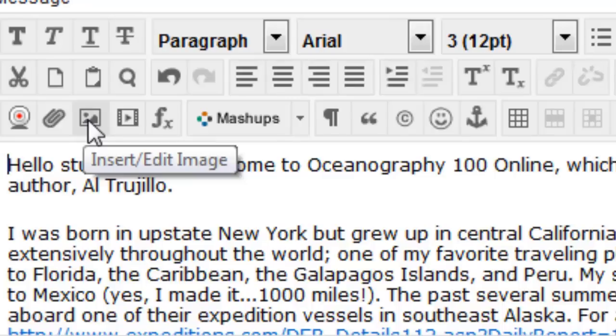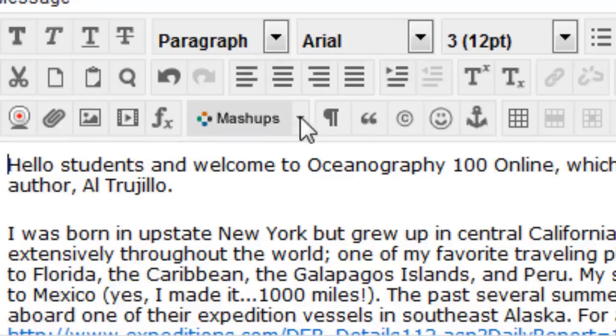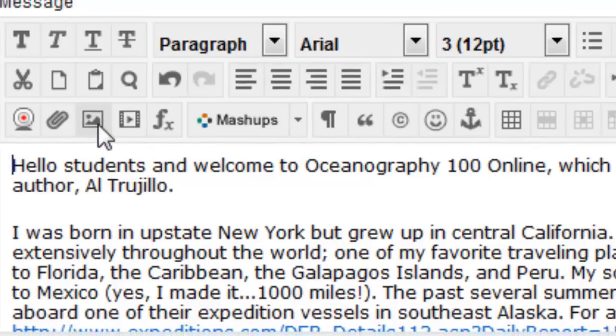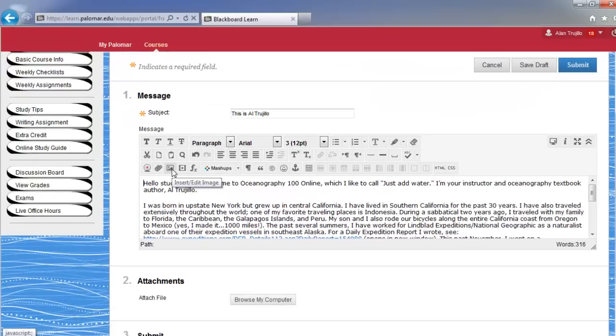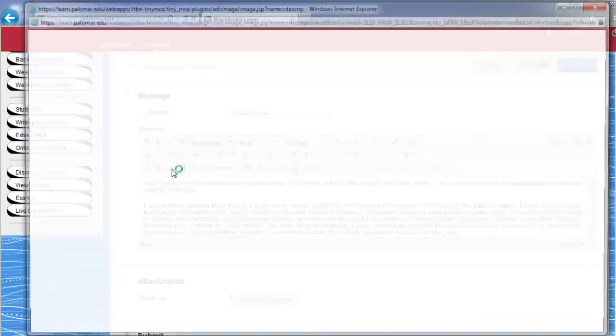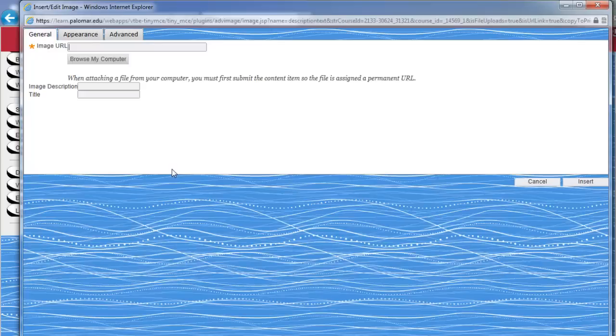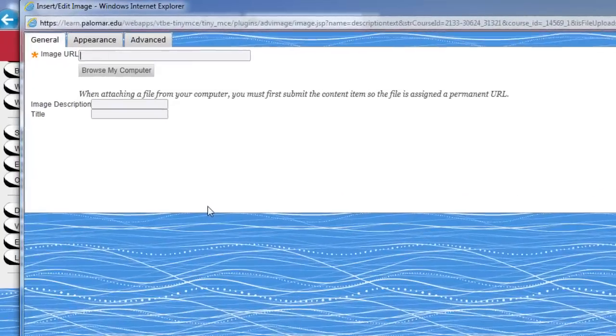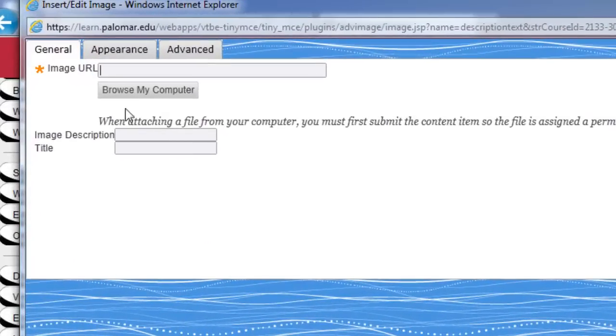And by the way, you can click on these other ones or run your mouse by these to see what they do. But this is the one that you want: the insert/edit image button. By clicking on that, it's going to get you to another page. Another window opens, and then what you'll do is you will browse your computer for your photo.